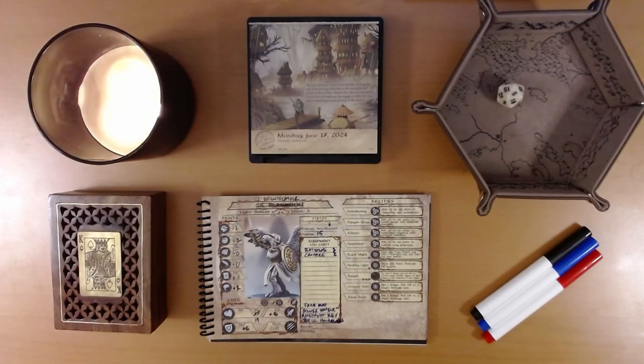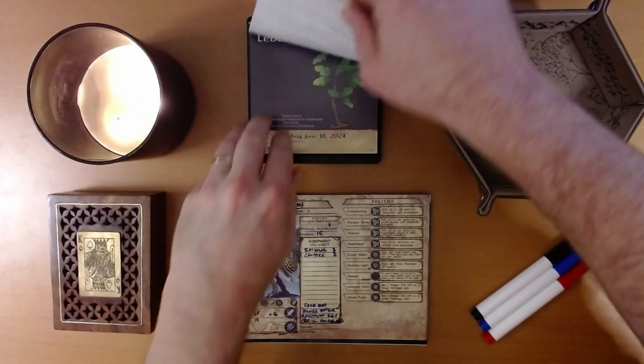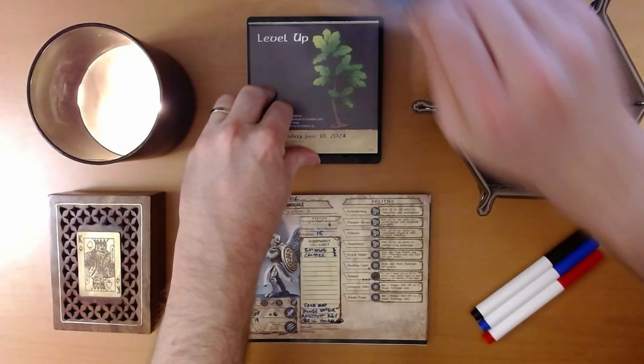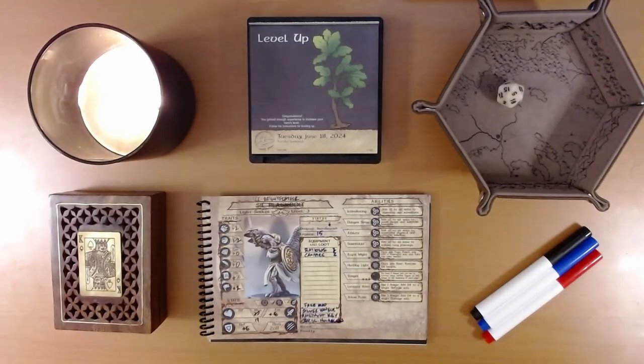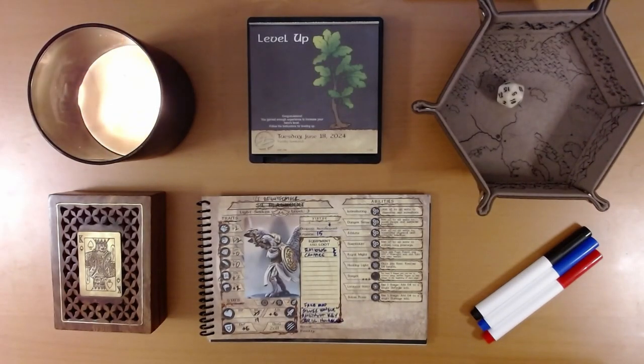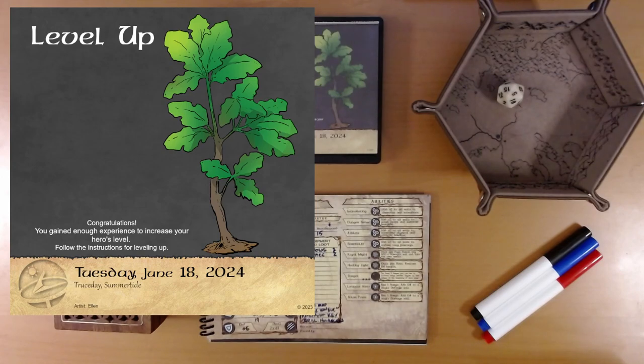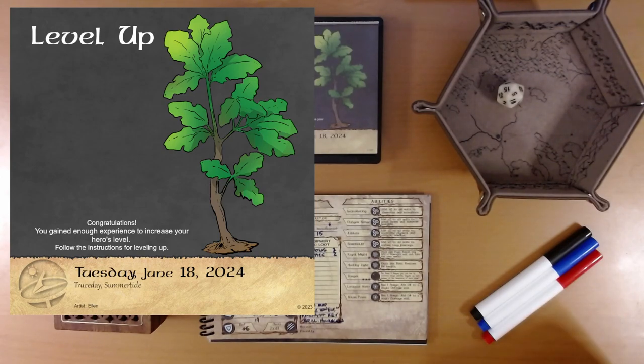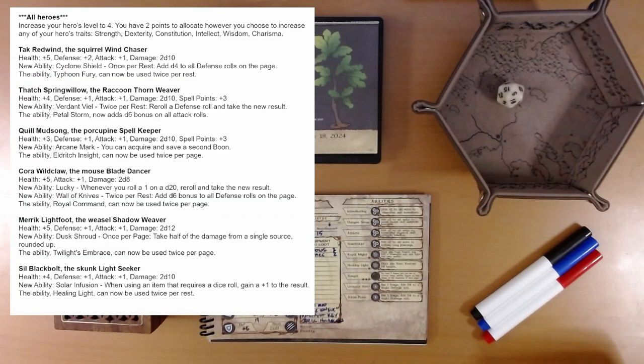So, let's see what adventure is on the calendar for us today. Oh, look at that. All right. Here we go. Congratulations. You gained enough experience to increase your hero's level. Follow the instructions for leveling up.